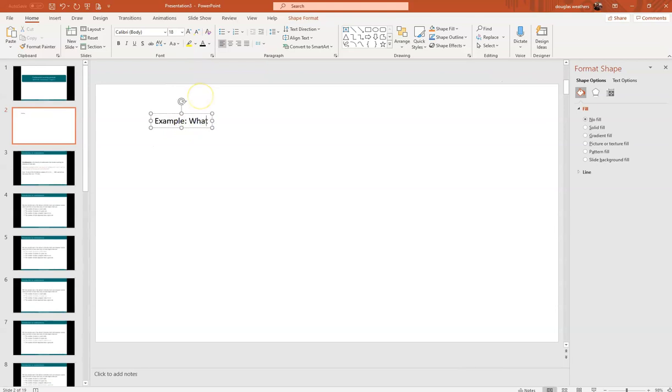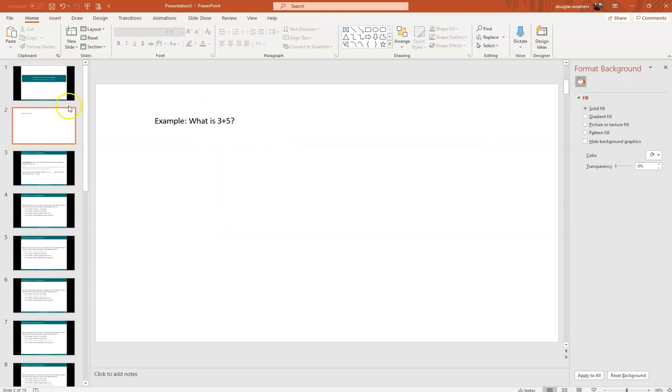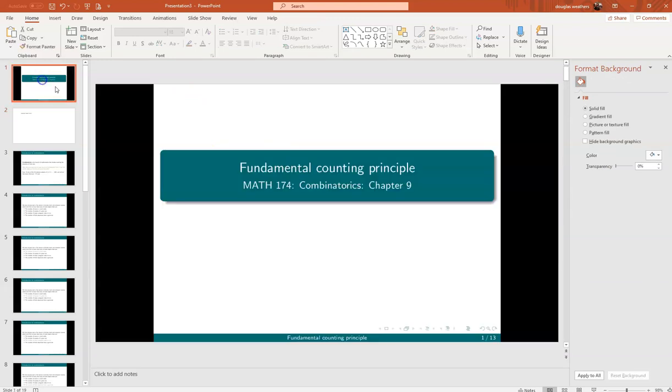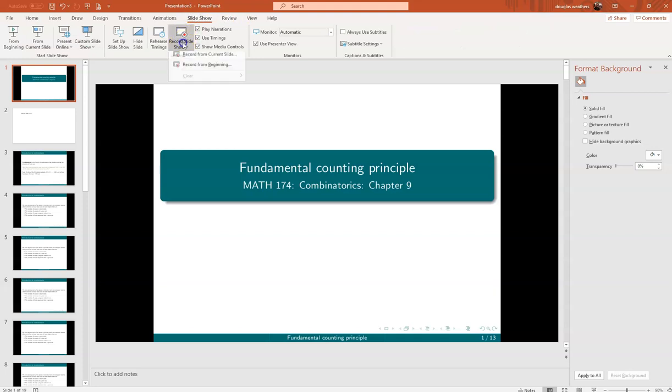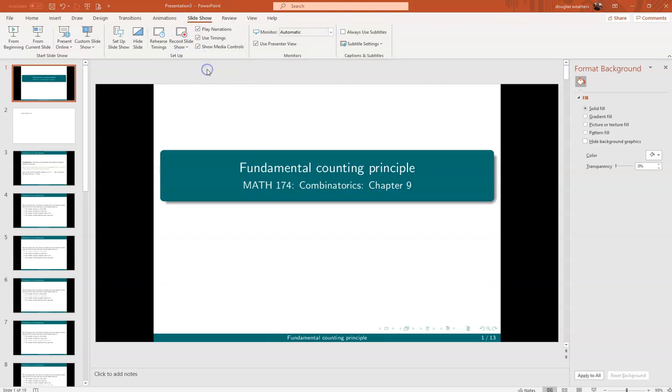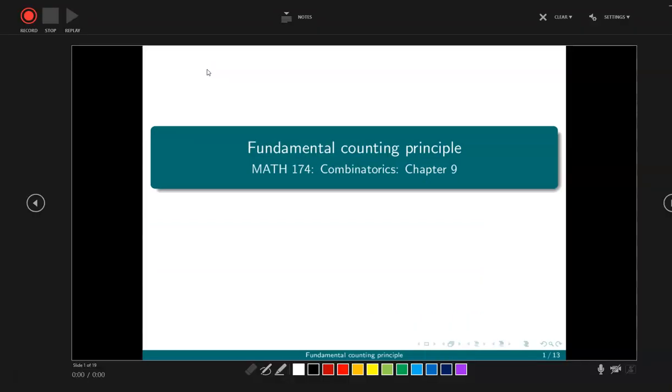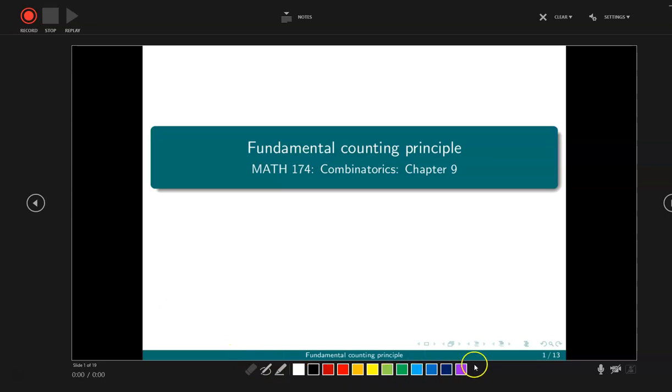So once I've got my slides, I'm going to go to slideshow. I'm going to hit record slideshow from beginning. And that opens up this screen right here. So notice I've got the record button up here in the top left. I've got my pen controls down here in the bottom. And I'm going to click into the pen to start. I can use the arrow keys to change slides.